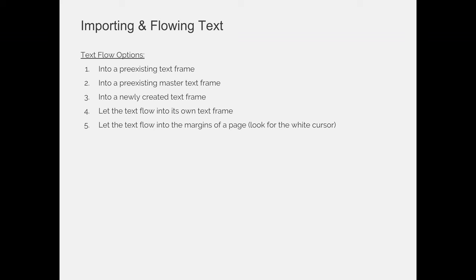You can let the text flow into its own text frame. If you choose file place and you just click, it will make the frame, it will make it the size of your margins and it will kind of flow itself. And you can also let it flow into the margins of the page by just clicking.